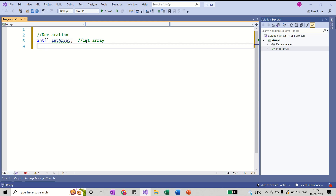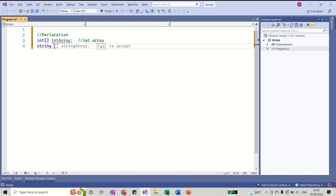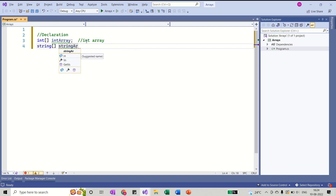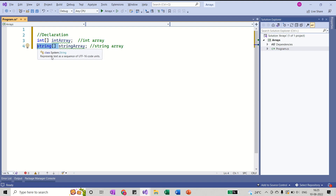If you have to declare a string array, write string, then a pair of square brackets, name it stringArray, and end with a semicolon. This is our string array. One thing to remember: an integer array can store only integer values, and a string array can store only string values.